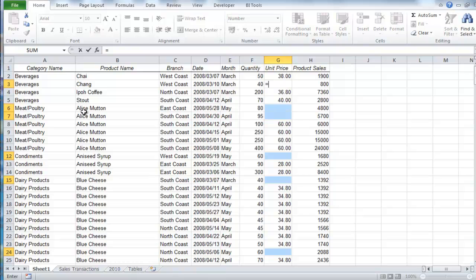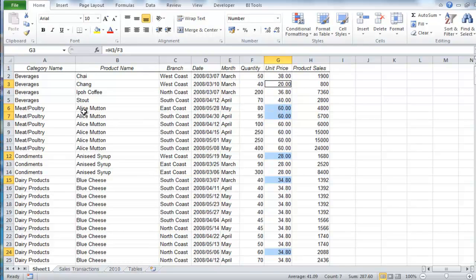Type your formula: equals, right arrow to select the cell, divided by, left arrow to select the cell, and then press Ctrl+Enter to enter that formula in all of them.